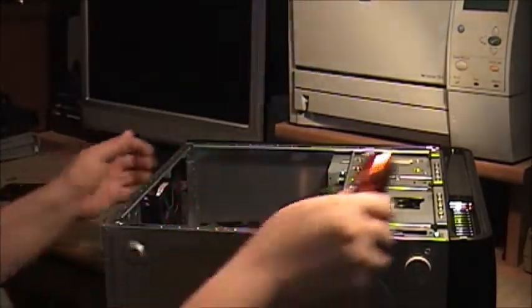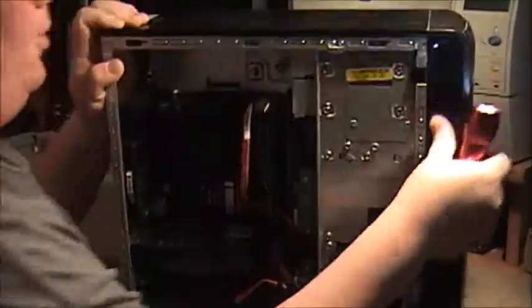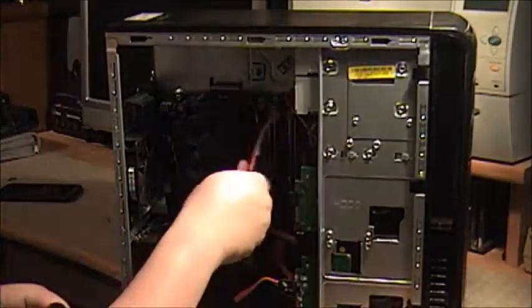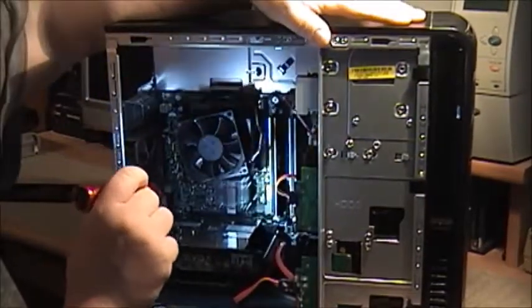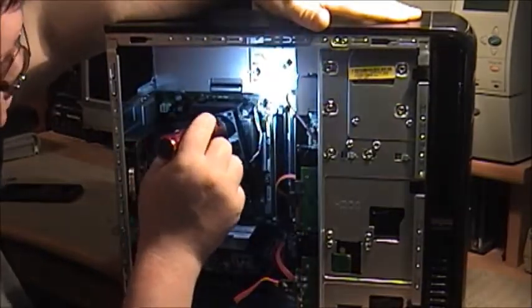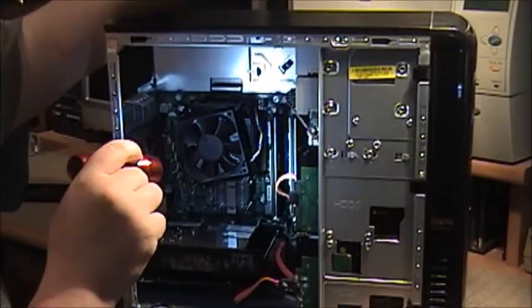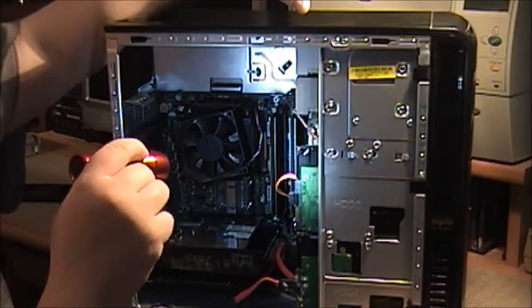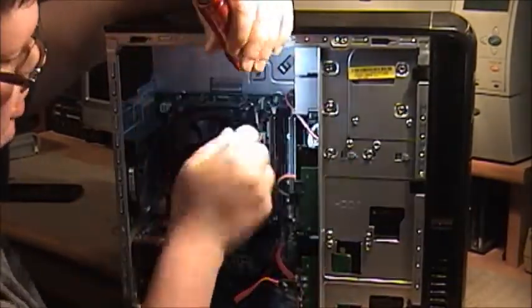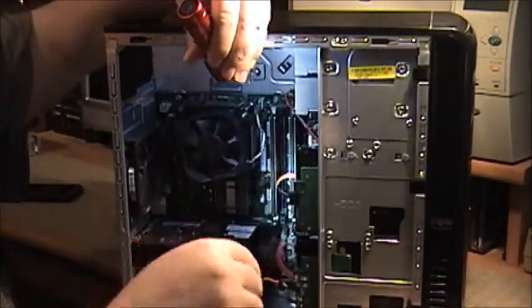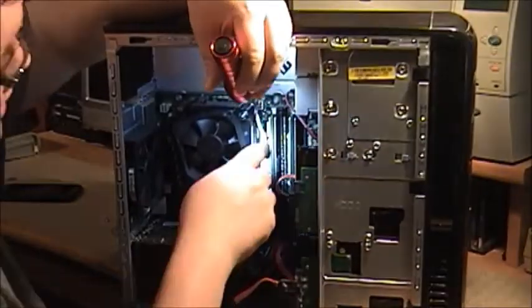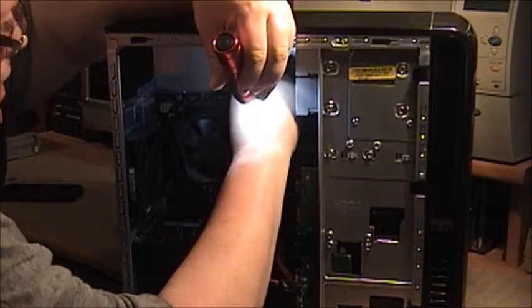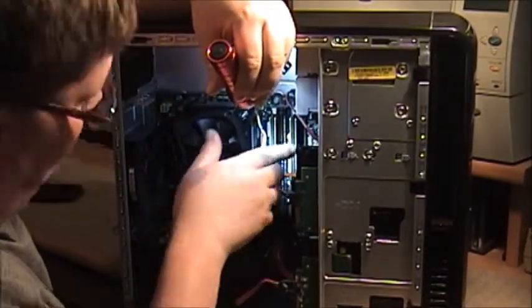Before I put in the new power supply the one other thing I want to check is the RAM. These Dell systems, at least with the Foxconn motherboards, have a problem where after a while because of heat, when you turn your computer off and on it gets hot and cold. The process of getting cold to hot will actually cause the RAM sockets to fall out a little bit and they only have to come out just slightly for there to be a problem. So what I like to do with these computers is actually just reseat the memory if necessary.